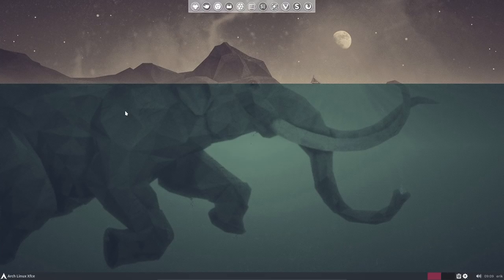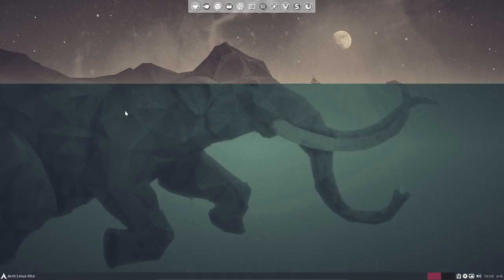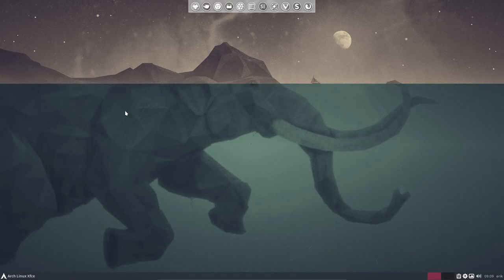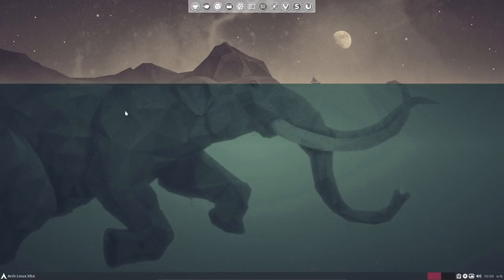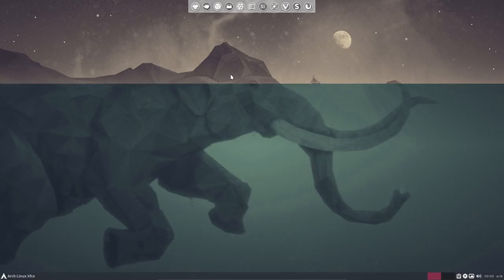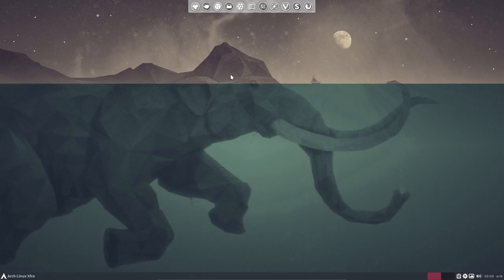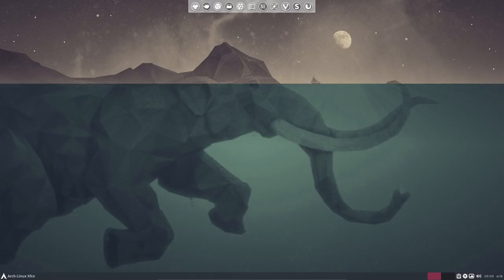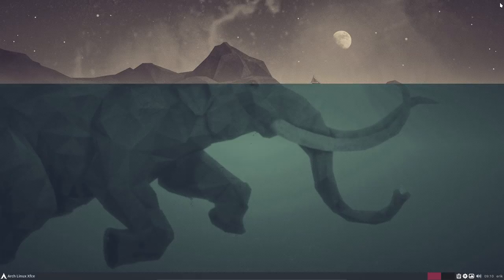This action we're doing here is actually what we call spices, the spices of Arch Linux to get them. Now I recall somebody asking if I could give them this elephant wallpaper. So I'm gonna pause the video and put it on my desktoper.co slash Eric Dubois account. You just make an account on desktoper, put it on here, click here and it's on your Dropbox account so everybody can see it now.